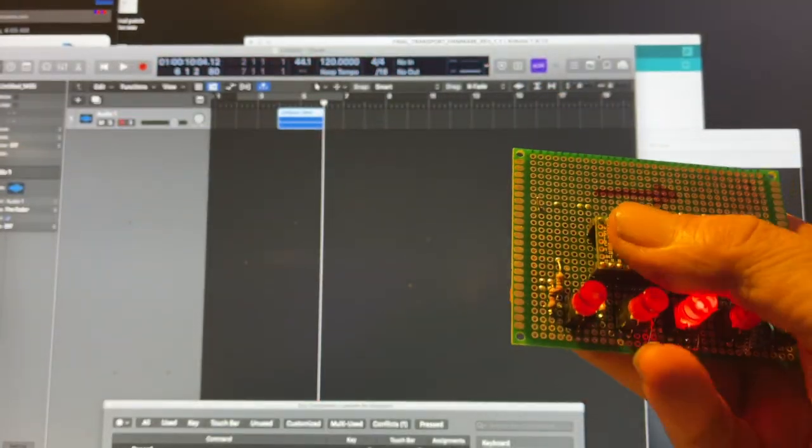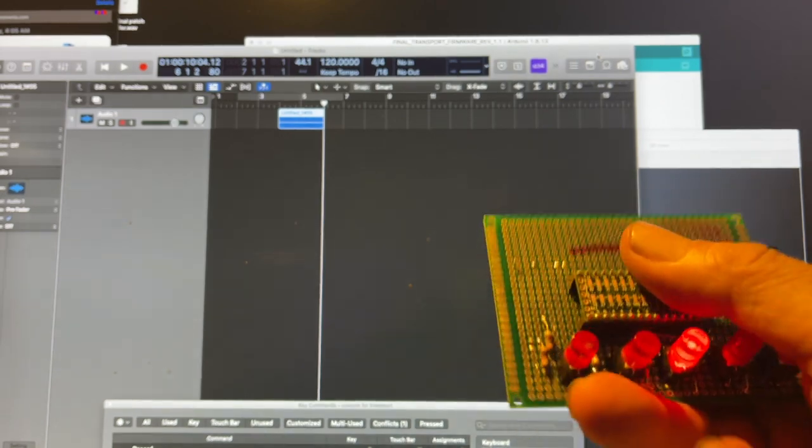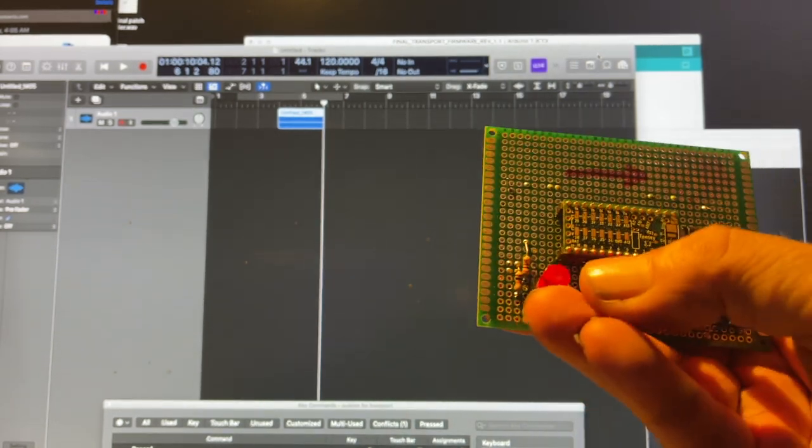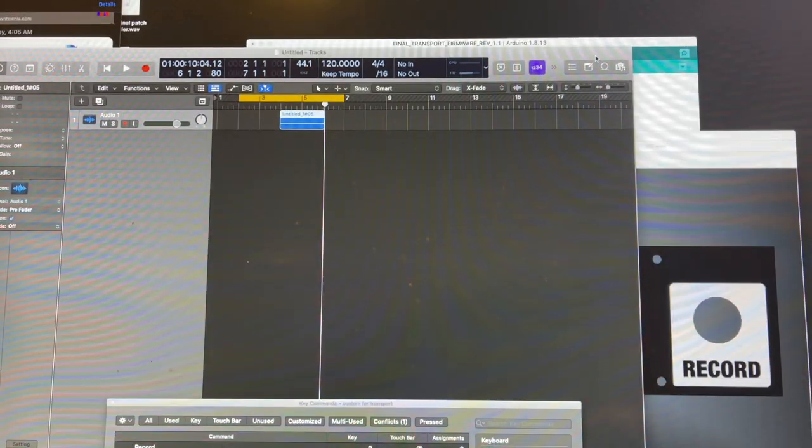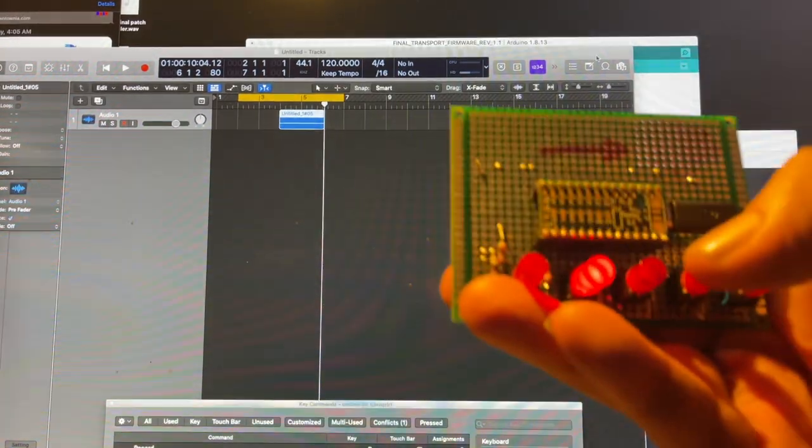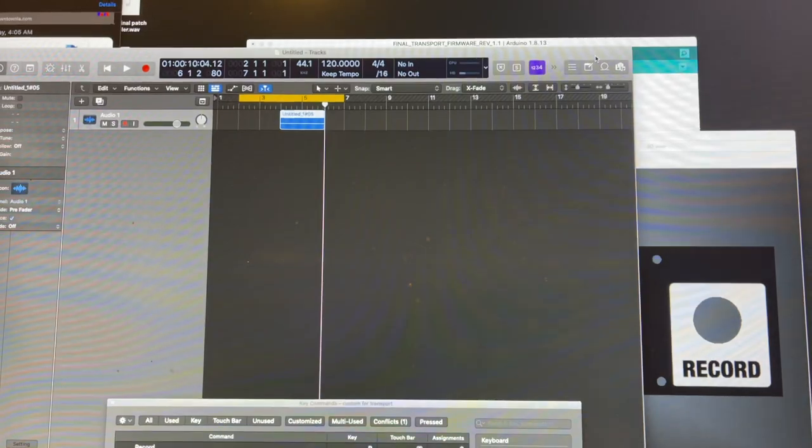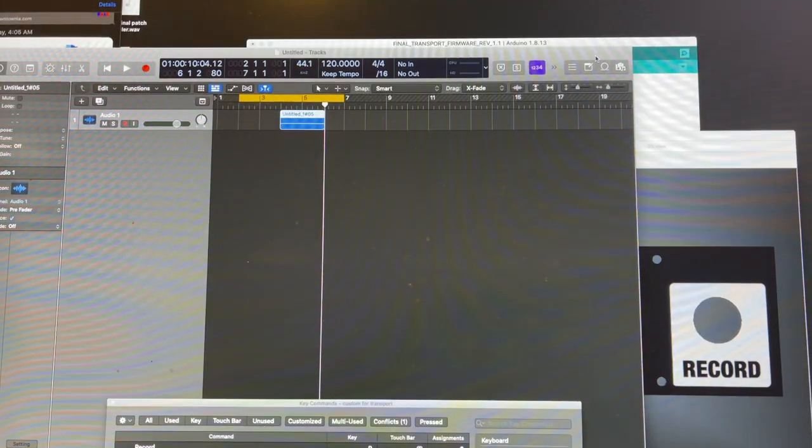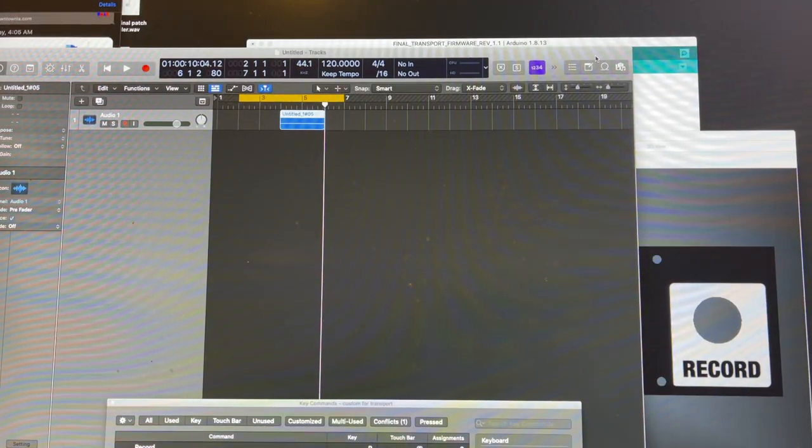These last two buttons, the first one is a cycle function. You know what this is. You define a region and it will loop there indefinitely. This is how you bounce, right? I use this function all the time.